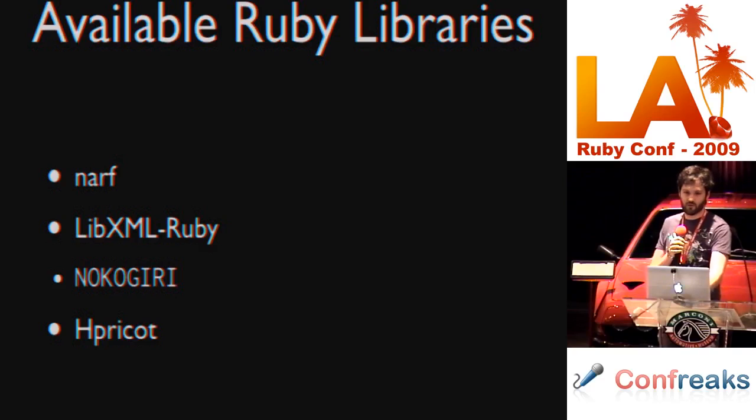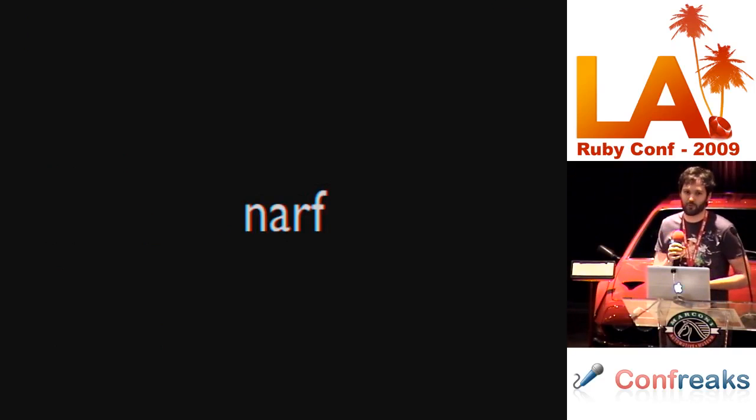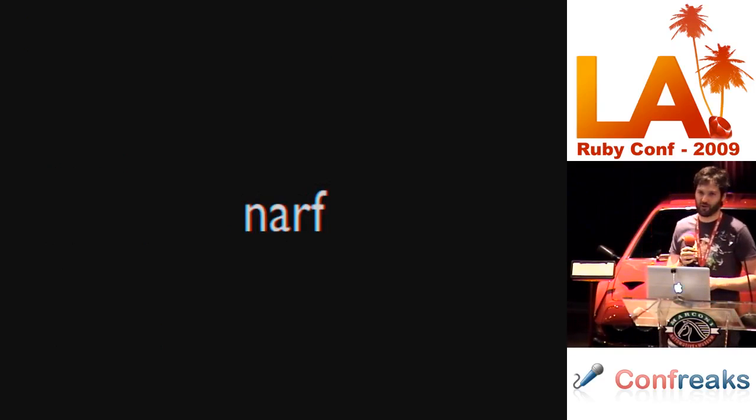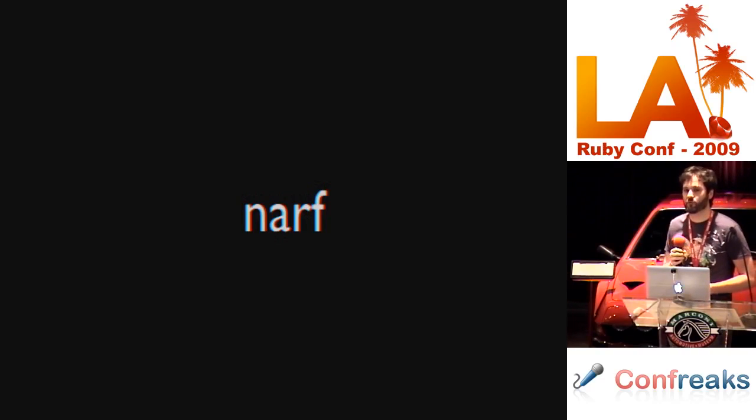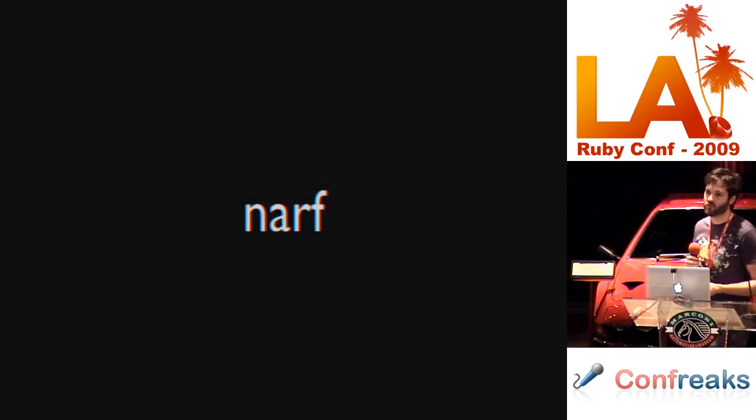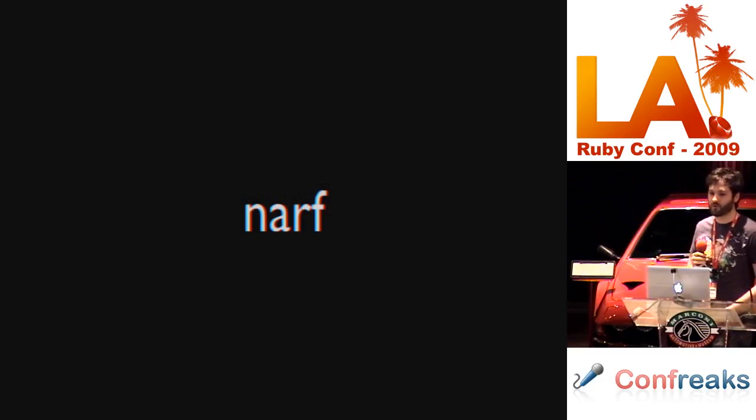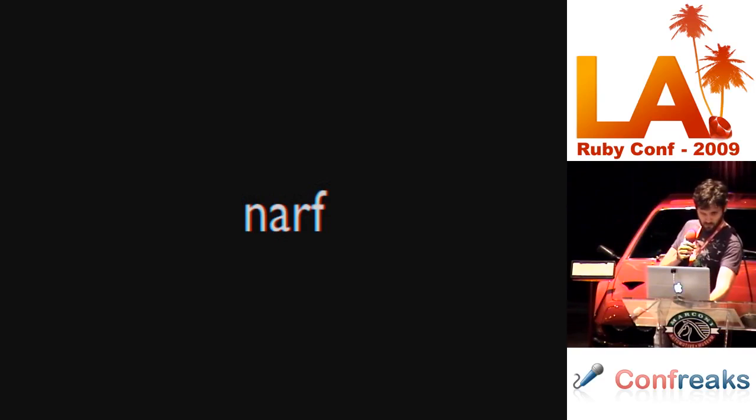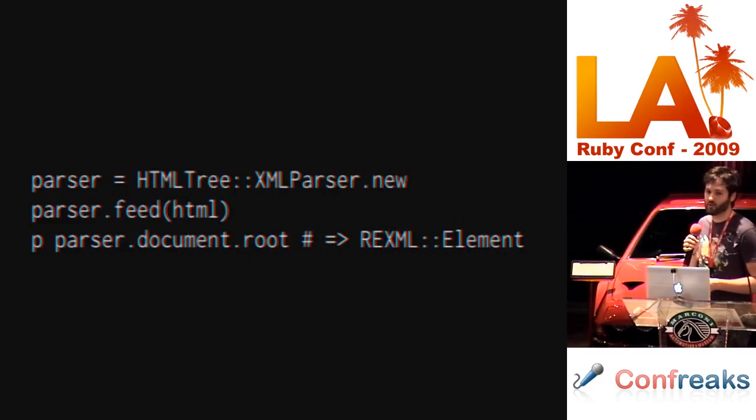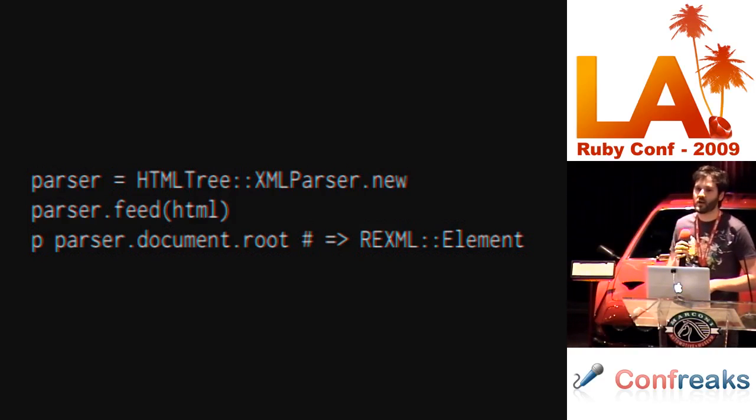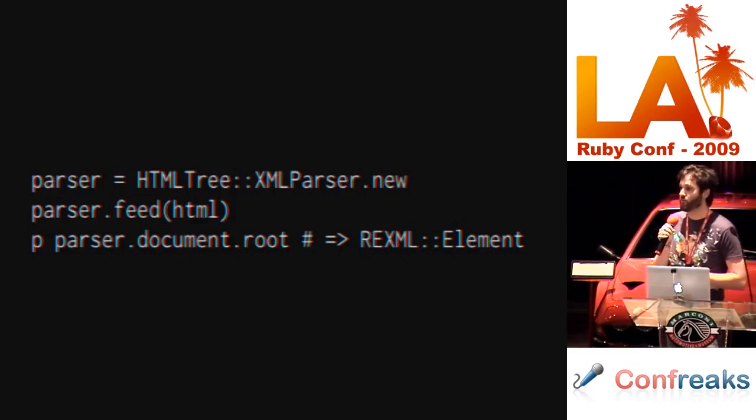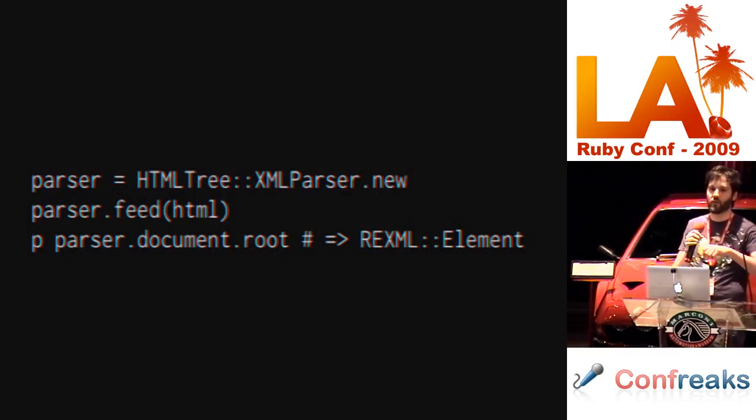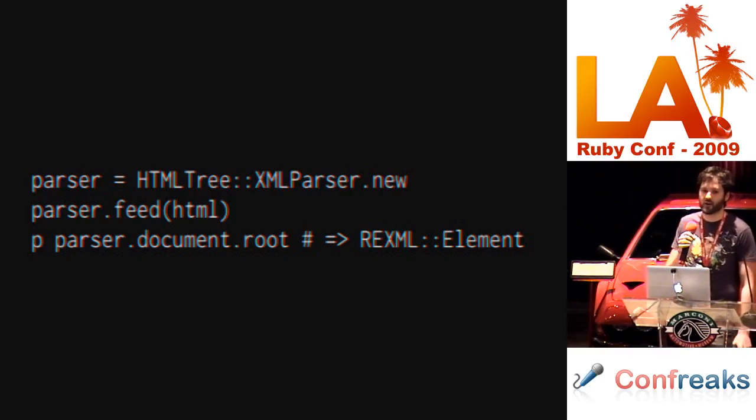Narf is interesting. I am guessing probably none of you have heard of Narf. Narf is the first HTML parser that Mechanize used. It sits on top of REXML and corrects broken HTML before it gets into the REXML parser. So, basically you instantiate it like this. We create a new HTML tree, XML parser, and feed our HTML in. But we actually get a REXML document back. So, we can treat that REXML document just like any other REXML document.